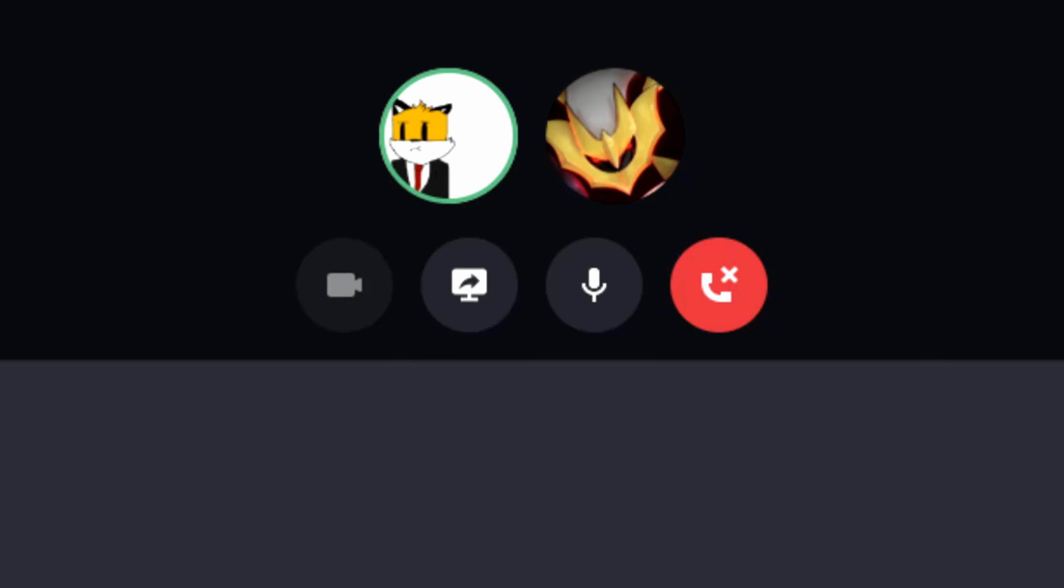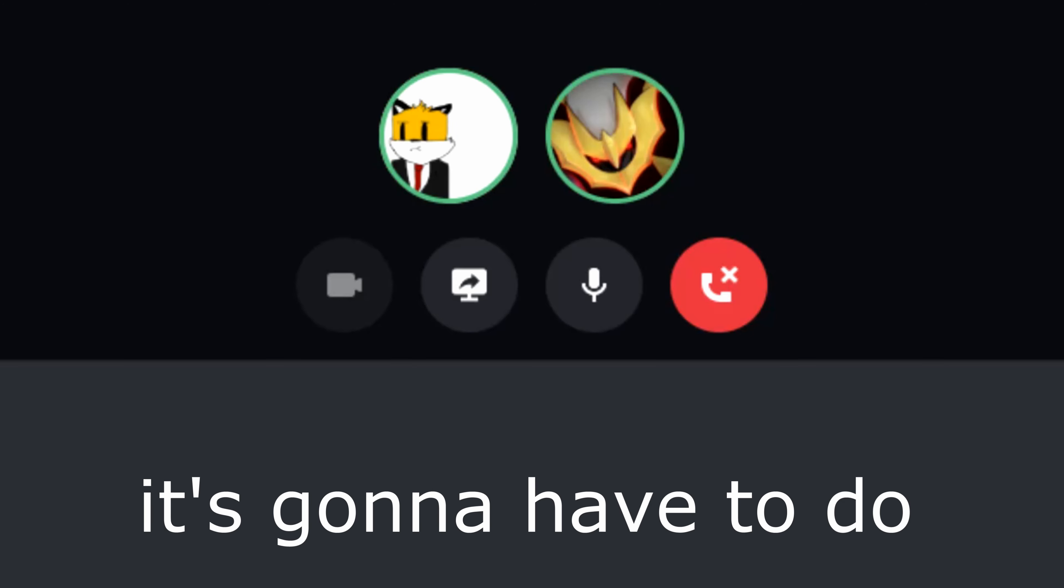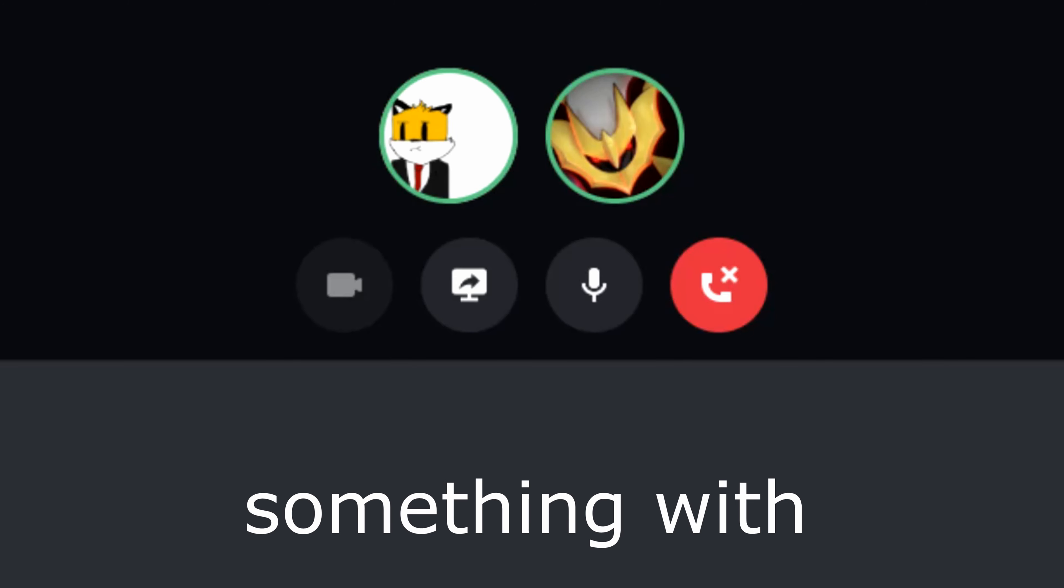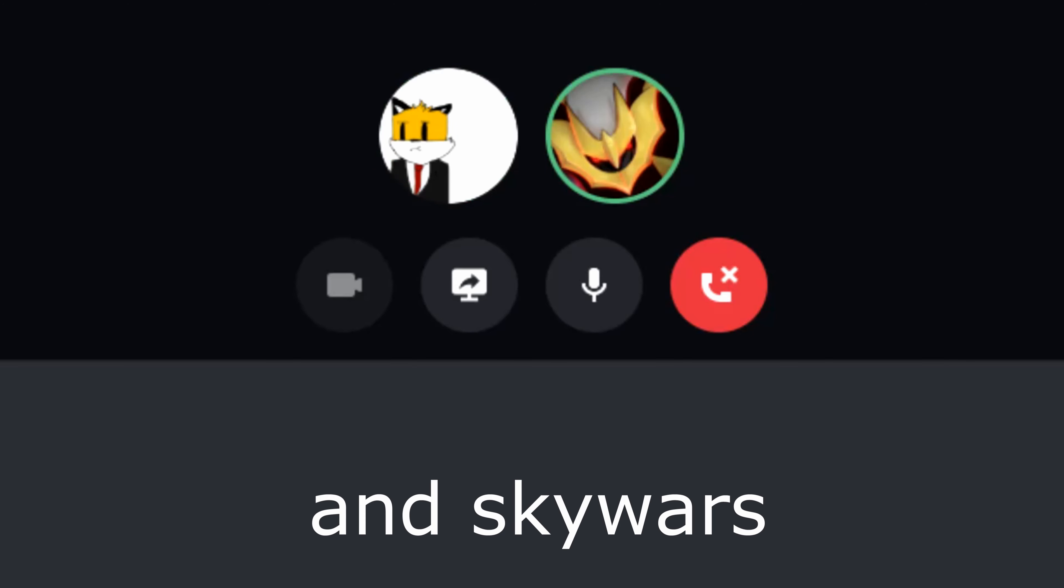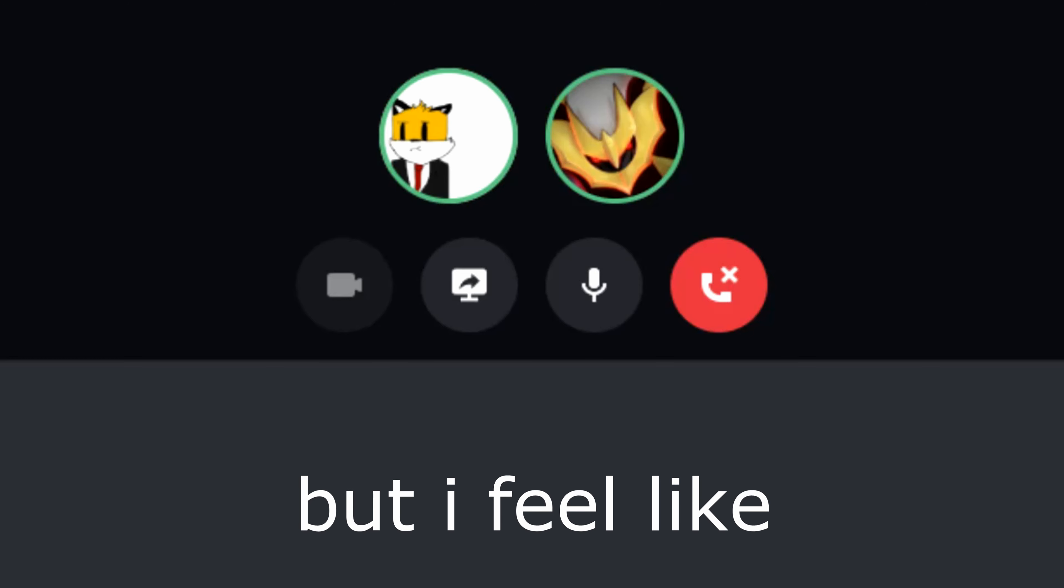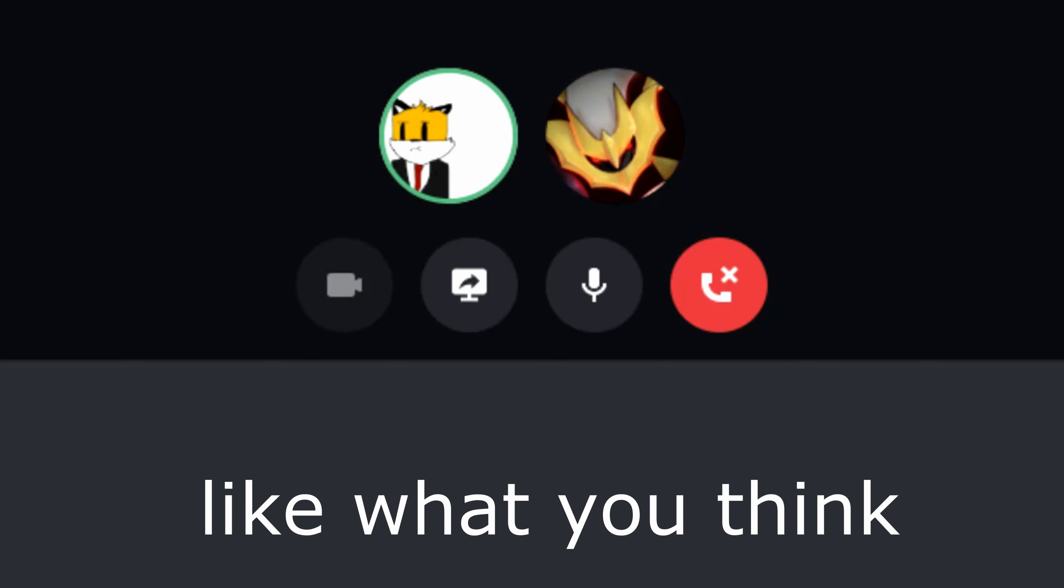Hey man, I got this new video idea. It's gonna have something to do with ukuleles and Skywars, but I feel like it's kind of dumb. What do you think?